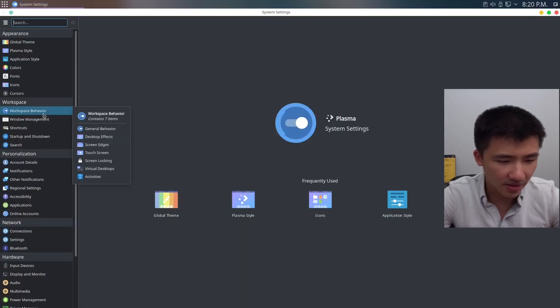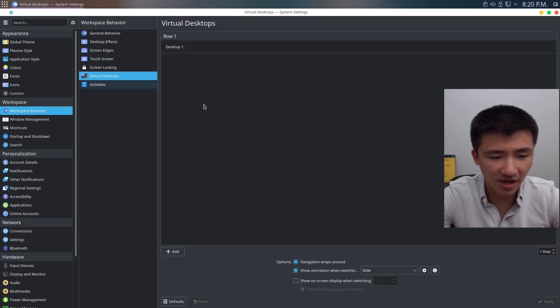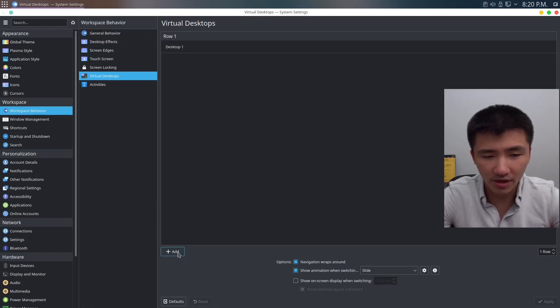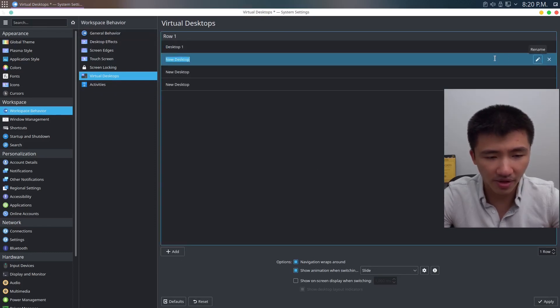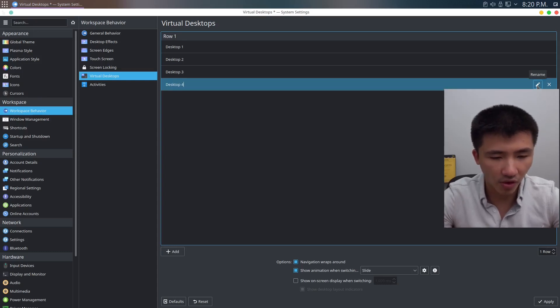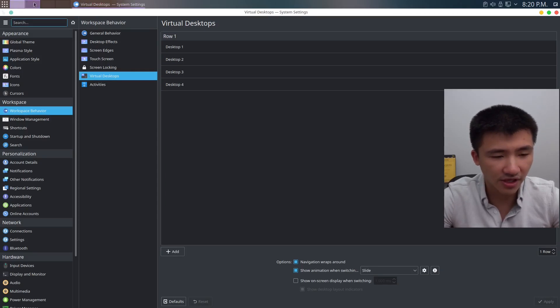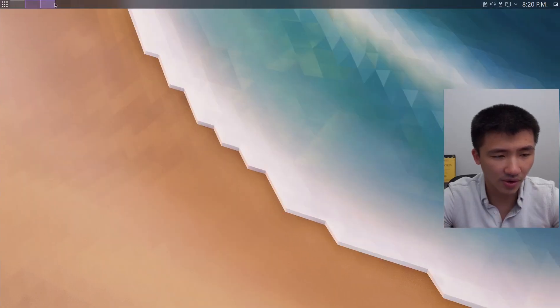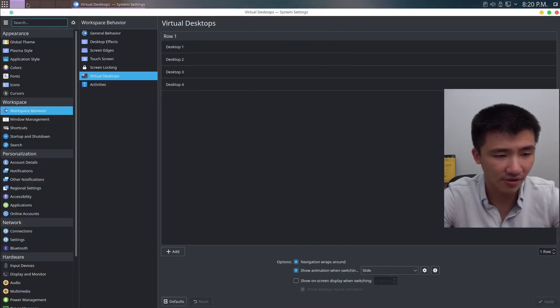Under Workspace Behavior, go to Virtual Desktops. What I'm going to do is add three more desktops and rename them to desktop two, three, and four. Click Apply. You'll see the desktop indicators are here. Now we can click on them to switch from one to another.